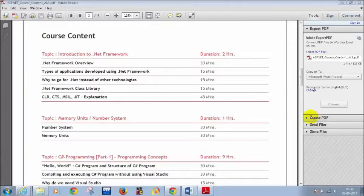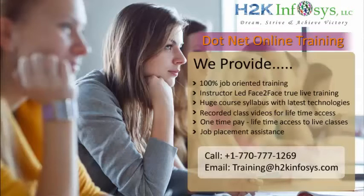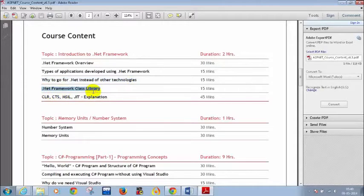Today we'll see how to write a simple C# program using Notepad — we will not be using Visual Studio. I'll be sending the link for installing Visual Studio after today's class. We'll also see what is the .NET framework, where to verify if it's installed, what is Visual Studio, why to use .NET over other technologies, what is the .NET framework class library, and what is CLR, CTS, MSIL, and JIT.